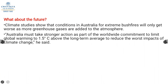Looking to the future, climate studies show that conditions in Australia for extreme bushfires will only get worse as more greenhouse gases are added to the atmosphere. Australia must take stronger action as part of the worldwide commitment to limit global warming to 1.5 degrees Celsius above the long-term average, to reduce the worst impacts of climate change.